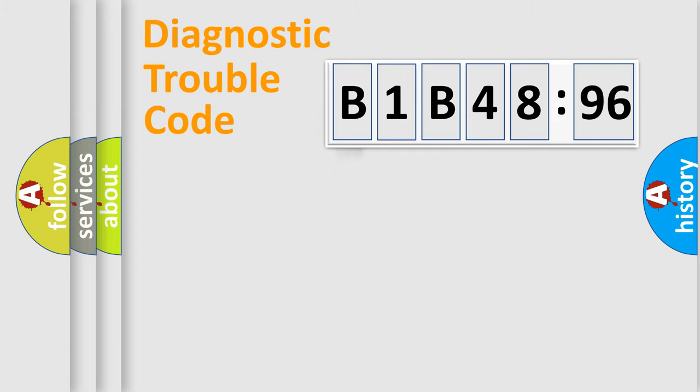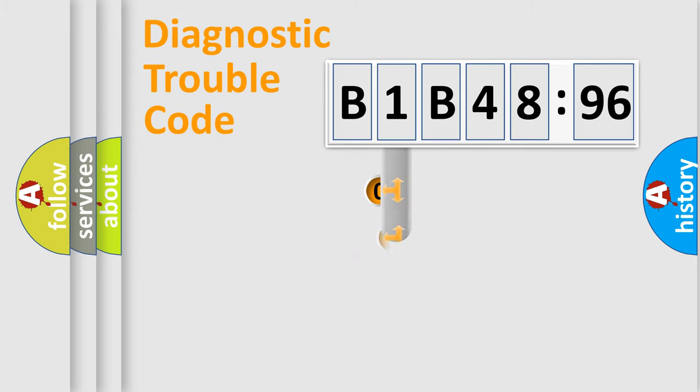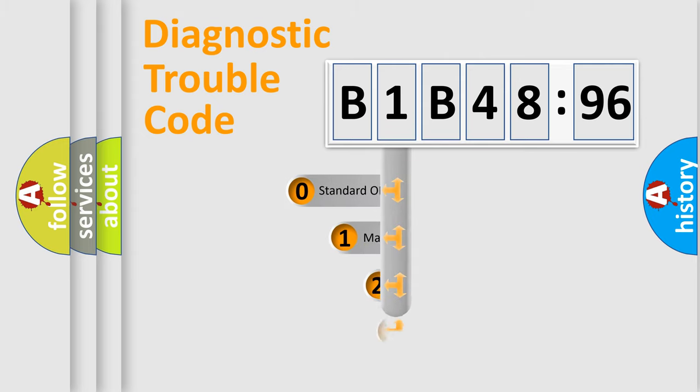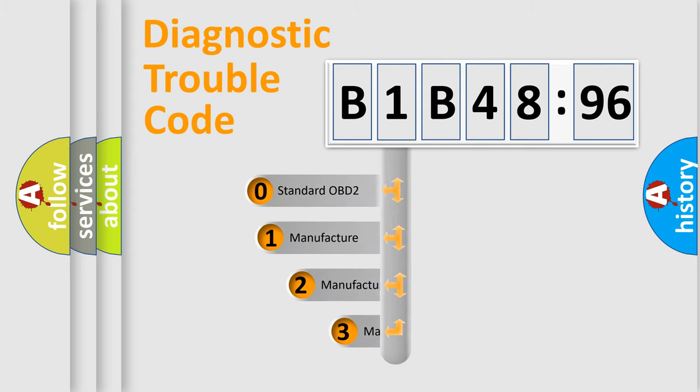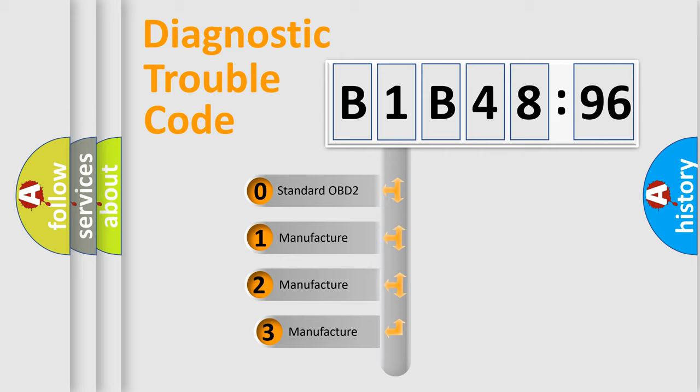Powertrain, Body, Chassis, and Network. This distribution is defined in the first character code.